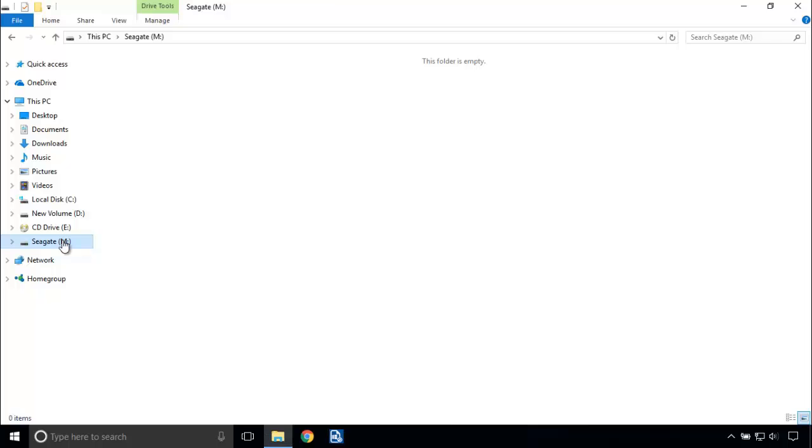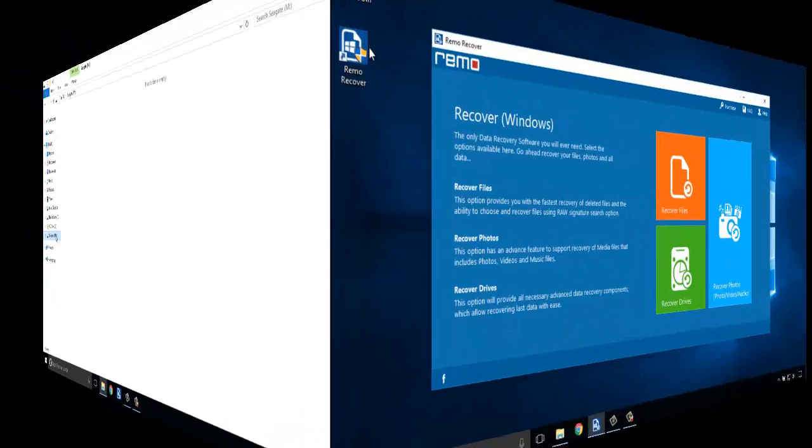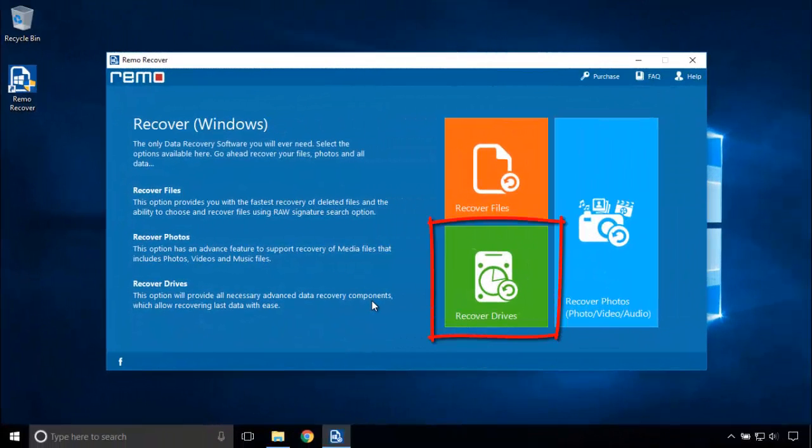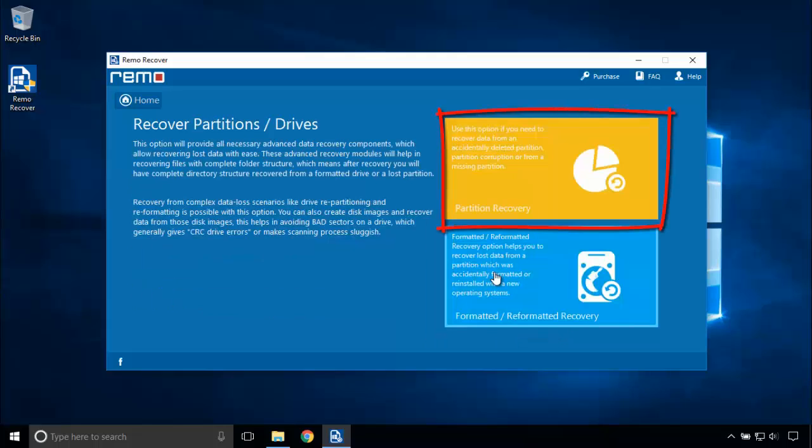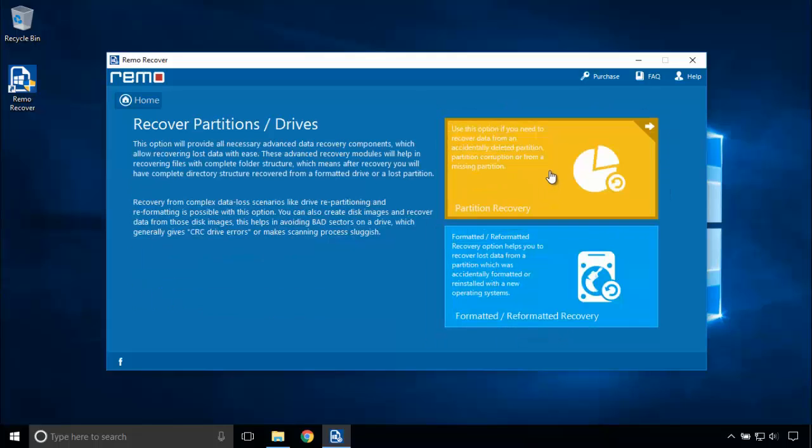If your data gets deleted due to the above cases in Seagate hard drive, just download Remo Partition Recovery software, install and open it. In this screen, click Recover Drives. Now click Partition Recovery.